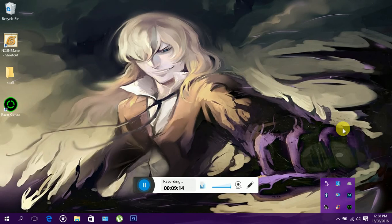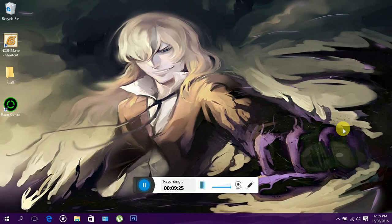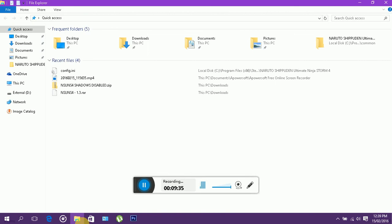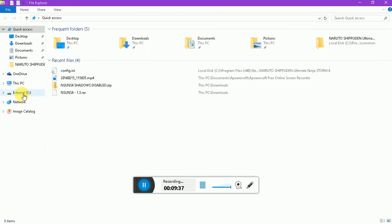There is this piece of software here called Borderless Gaming. What it does is that all games, you can turn them into a borderless window. What a borderless window is, is that your game is still in window mode but it takes up the entire screen as if it was in full-screen, but it does not put as much strain on your PC as if it was in full-screen.